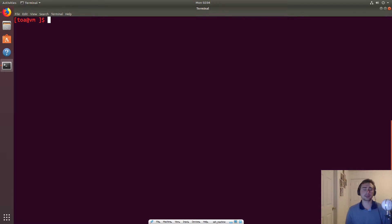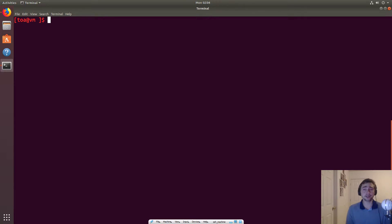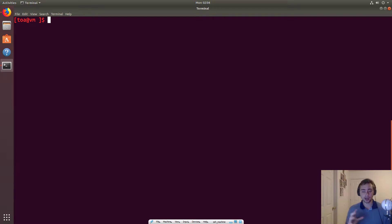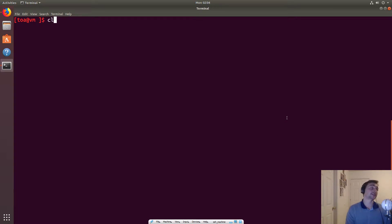Now, lambdas are something that were introduced in C++11, and what they allow you to do is to create an unnamed function capable of capturing variables in scope. And we'll see what that really means through an example.